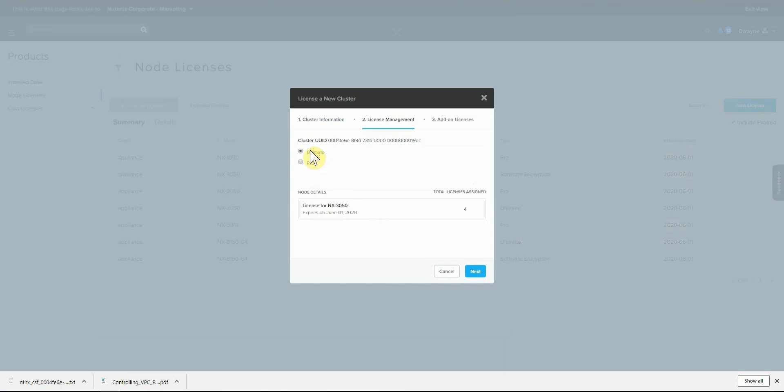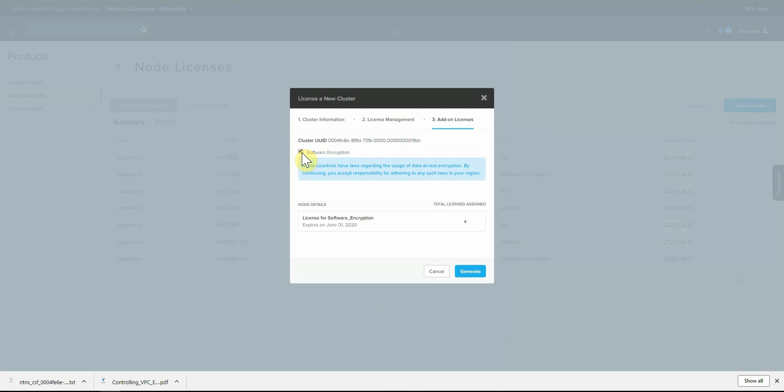So we have ultimate and then on the next side, we want to make sure we click off software encryption. So this needs to be on the portal. If you don't have licensing in the portal, you can file a support ticket. Ultimate will come with the add-on license. It should be available in the portal. And if not, you can buy a separate license for encryption regardless of your AOS licensing.